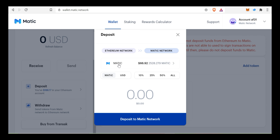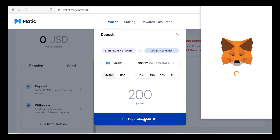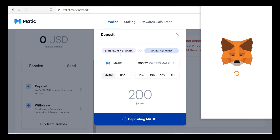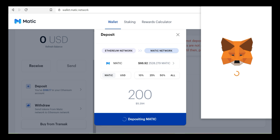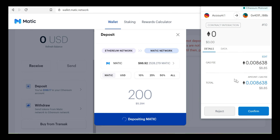My Matic is 2500 Matic. I will transfer 200 Matic to the Matic network. Deposit to Matic network. Remember, if you are on the Ethereum network, you will transfer to the Matic network. There is a gas fee — we will pay the gas fee.